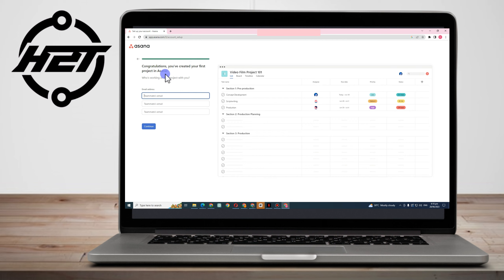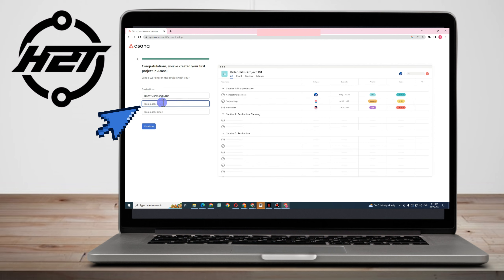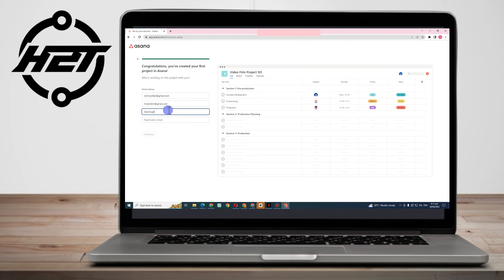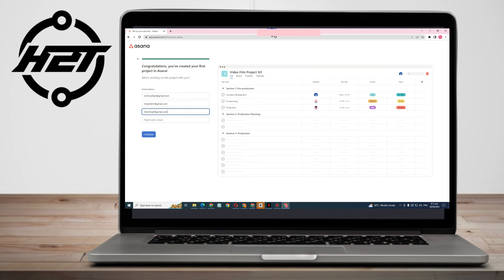Now you can add the email addresses of your team members one by one. For example, Johnny could be your researcher or producer. You can add at least three to four members here, and you can add more names and email addresses later. Once done, tap Continue.